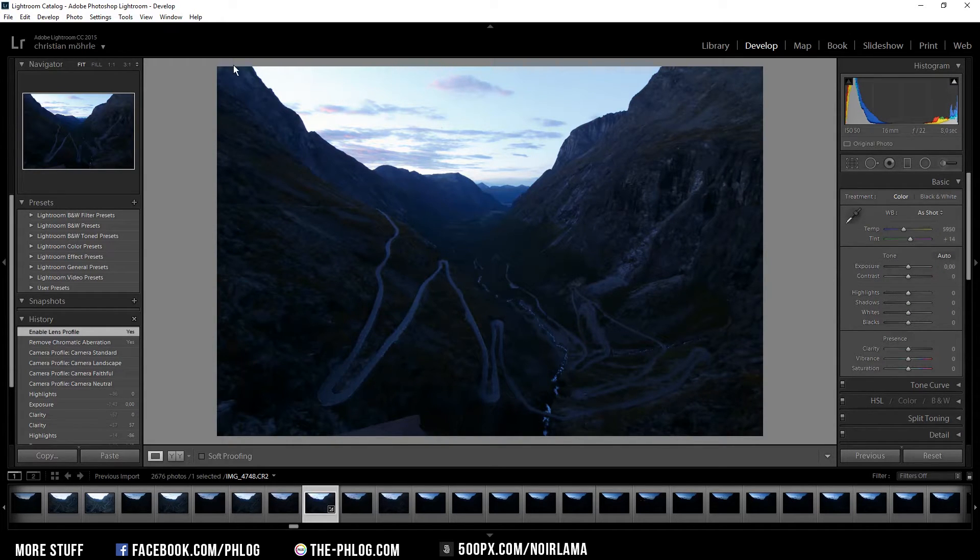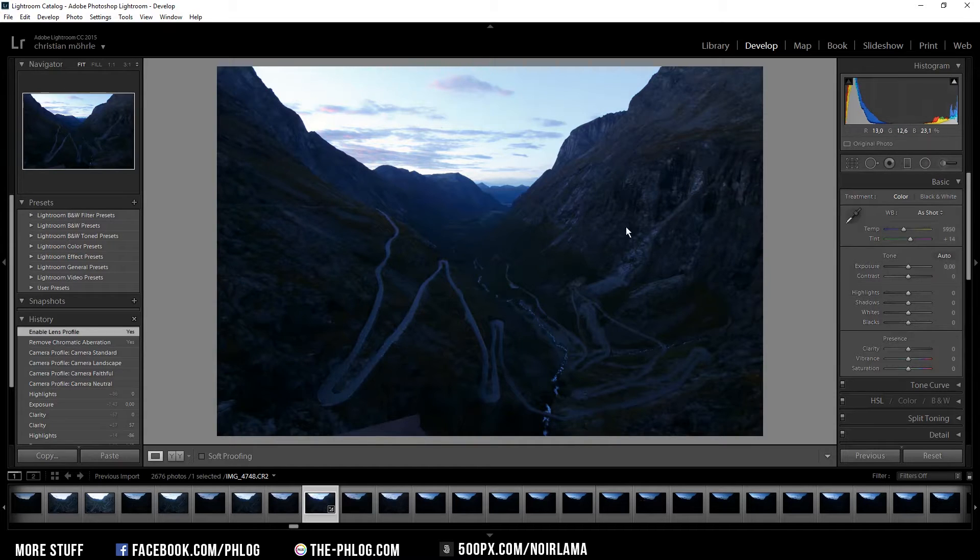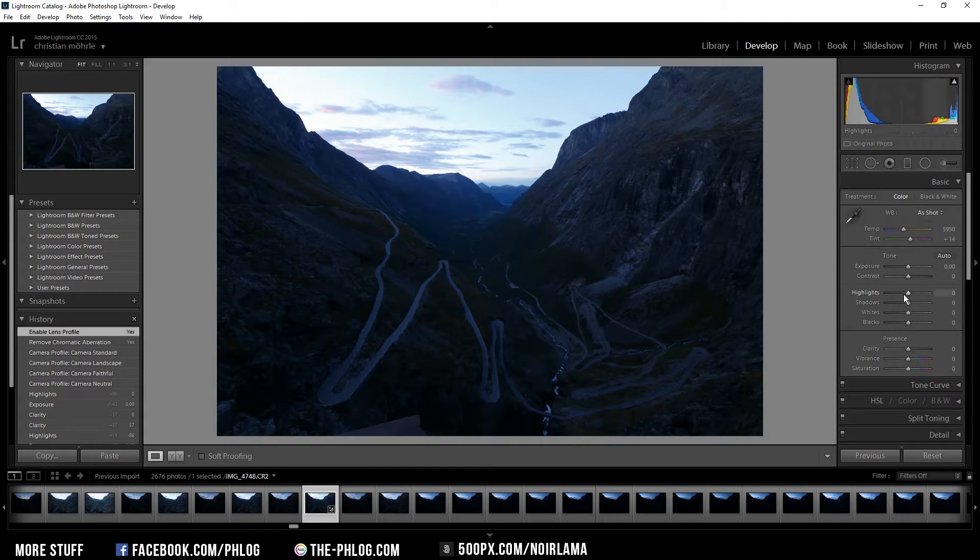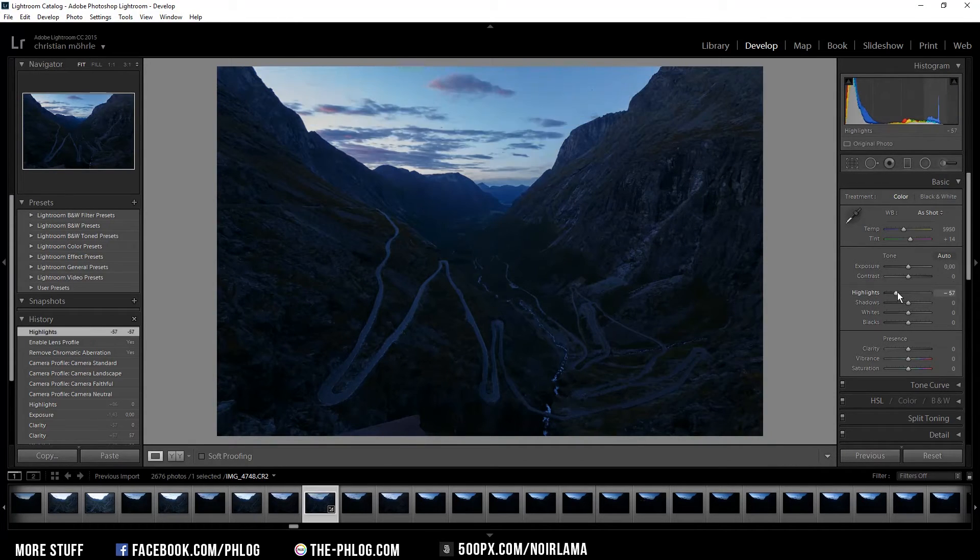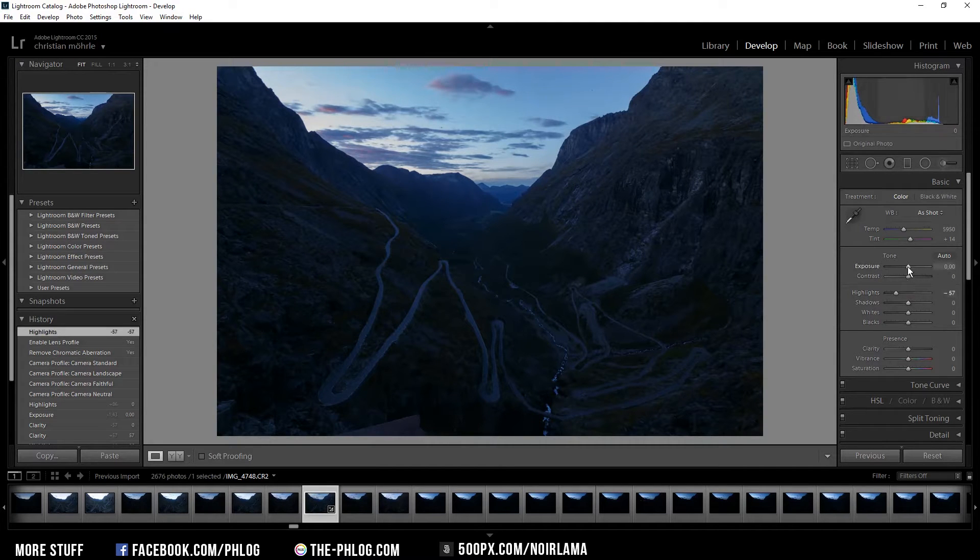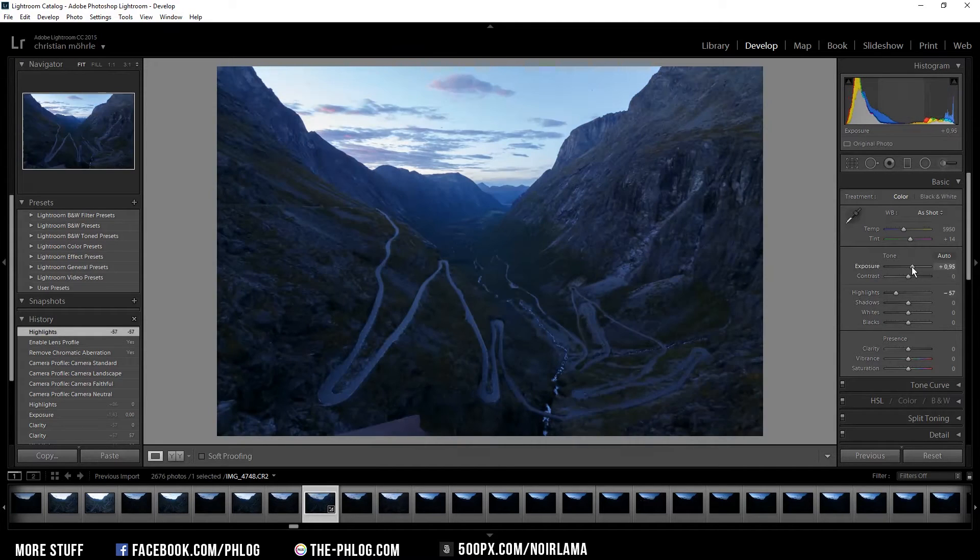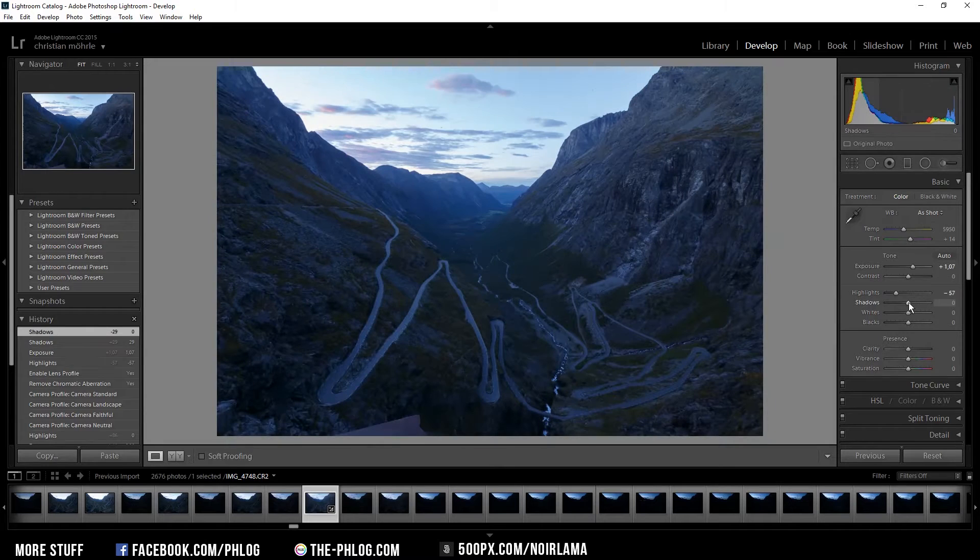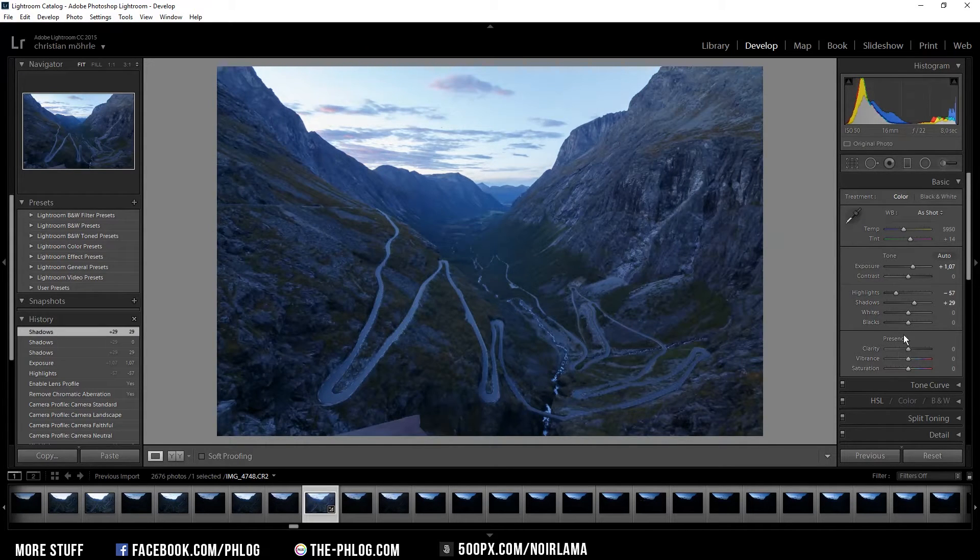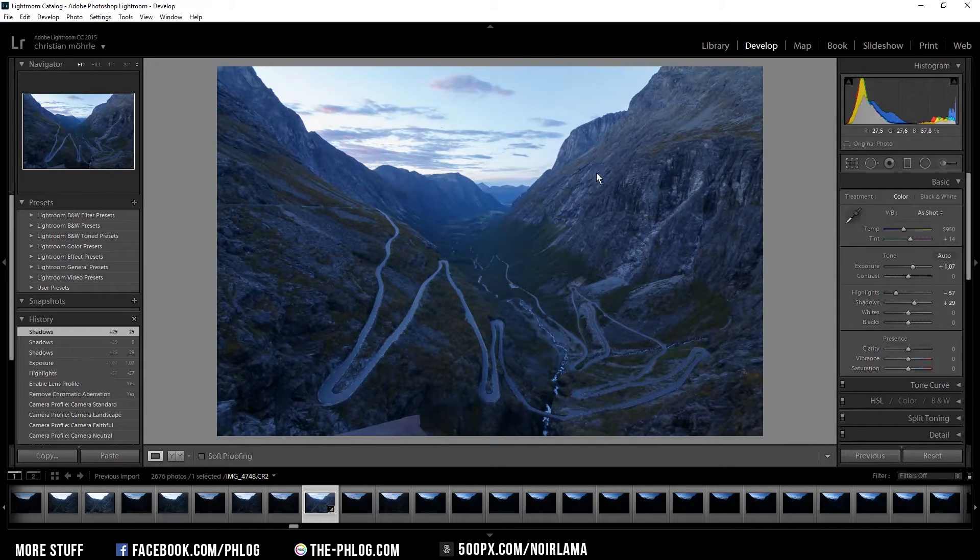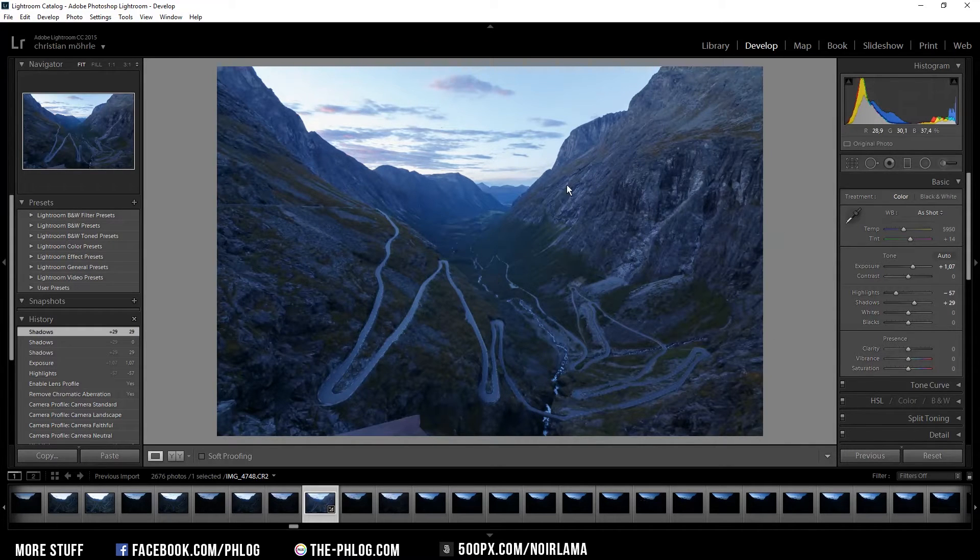Now the highlights in the sky are a bit too much therefore I'm going to down highlights here and now I can increase the exposure to get more detail in the foreground. I want to increase the shadows a little bit. Also I'm going to increase the clarity to get more structure in the mountain area.